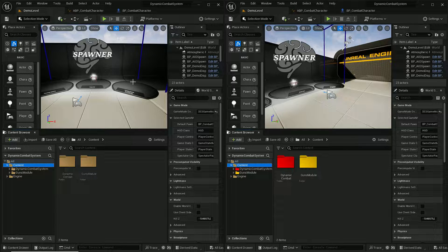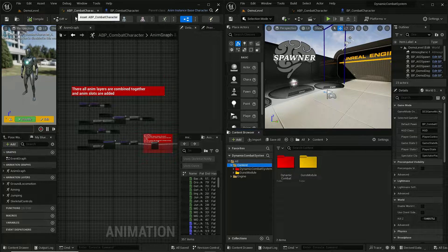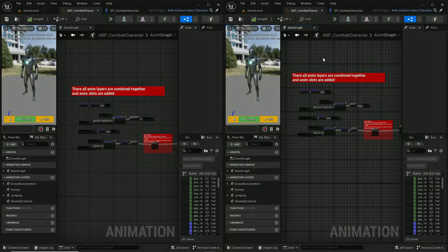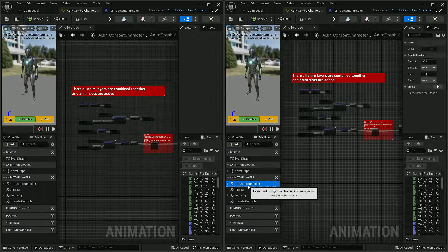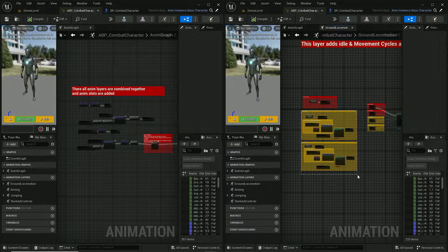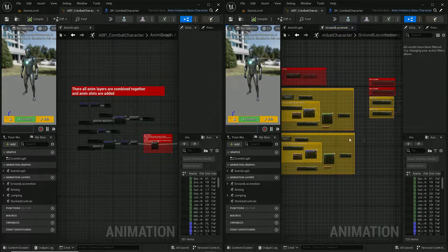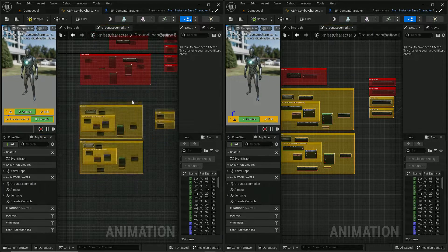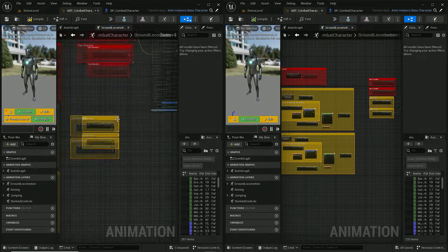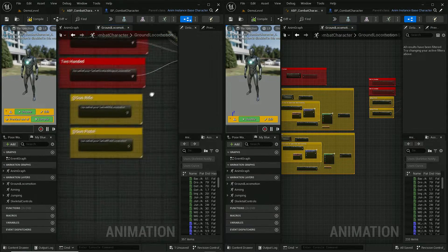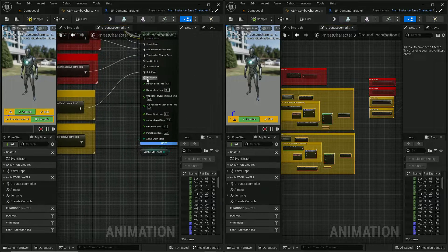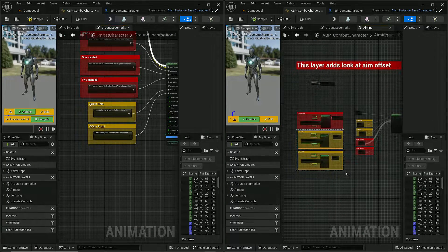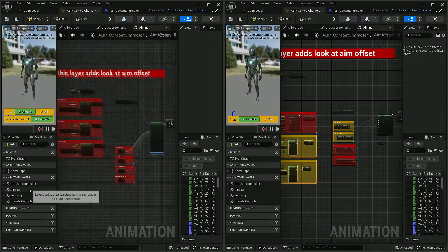Now we need to update a couple of functions and animations across a few blueprints. Let's start with the animation blueprint used by the combat character, which is the player and AI. In here we need to update some animation layers, so let's copy those graphs into this blueprint and connect rifle with rifle pose and pistol with this one. Now let's update the aiming section and do exactly the same thing.